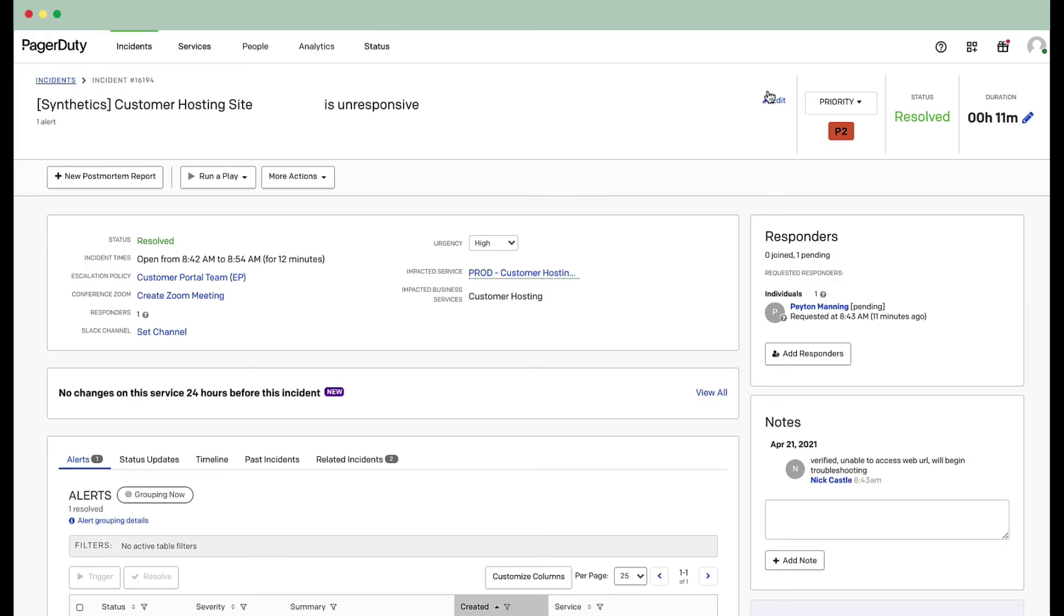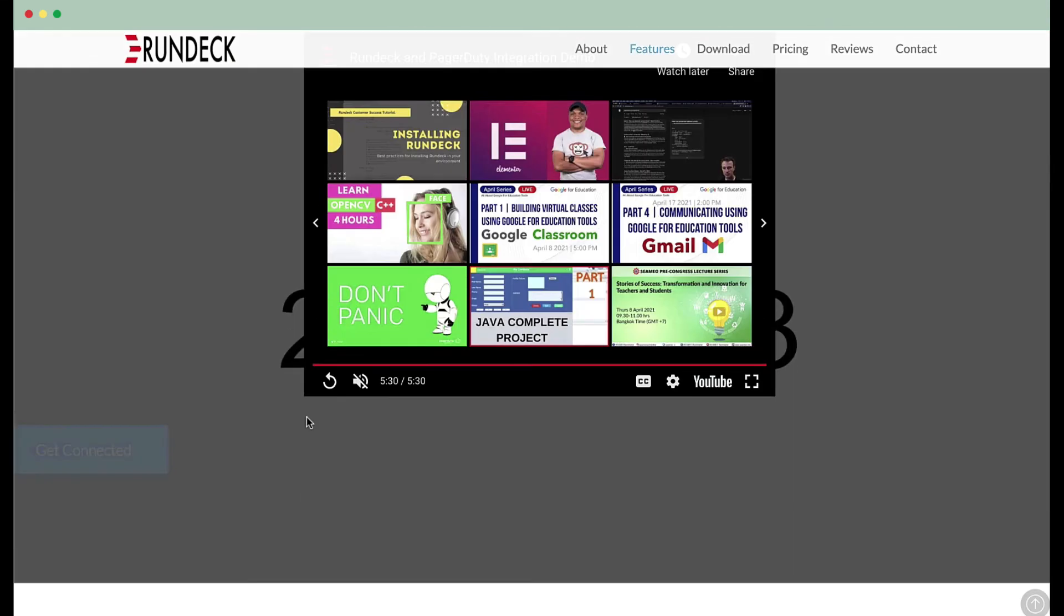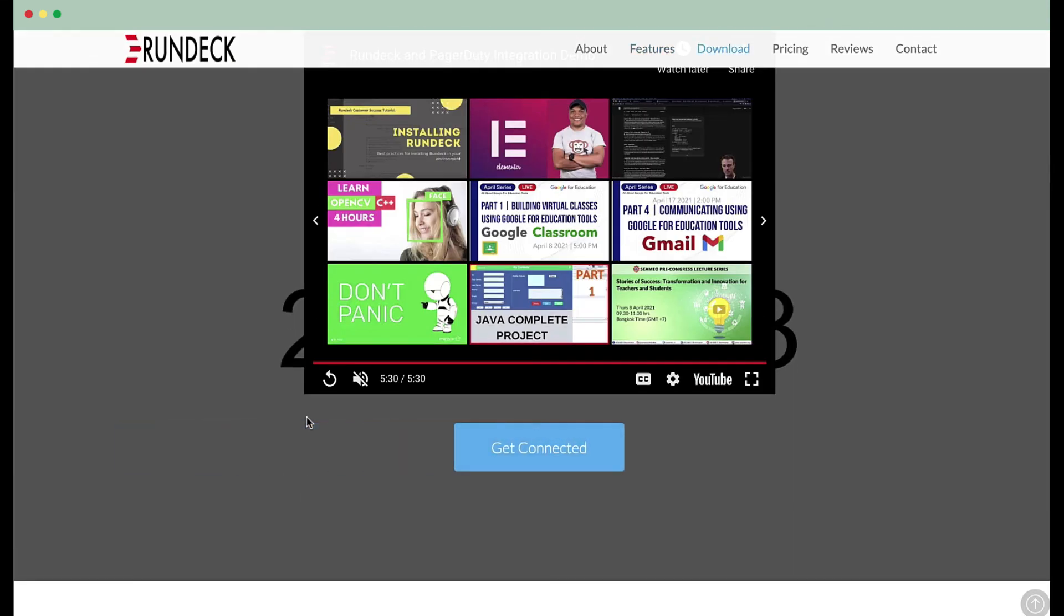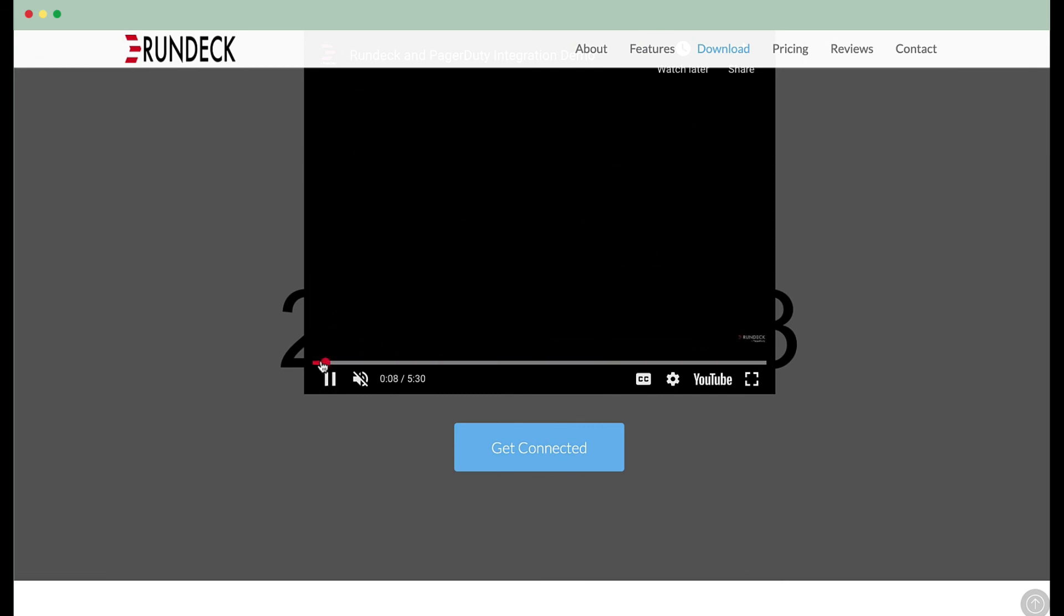I'm going to navigate back to the page of the incident. We see the incident resolved itself once monitoring detected the healthy state. And we have a total incident duration here of 11 minutes. And as one last step, just to verify, I might head over to the hosting site and try to watch that same demo. Everything now seems back to normal.